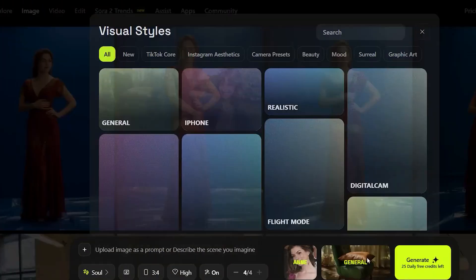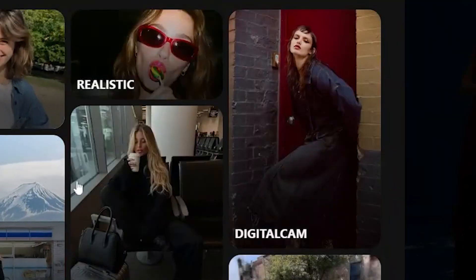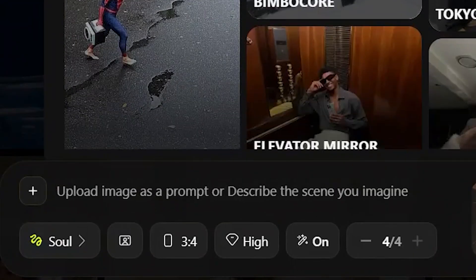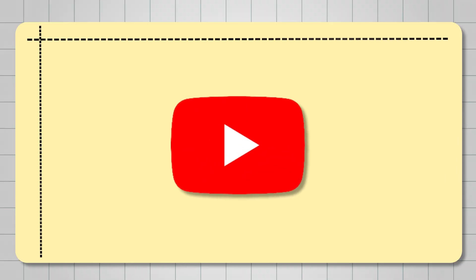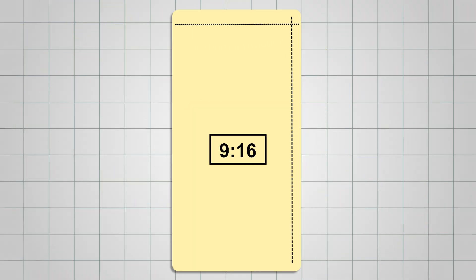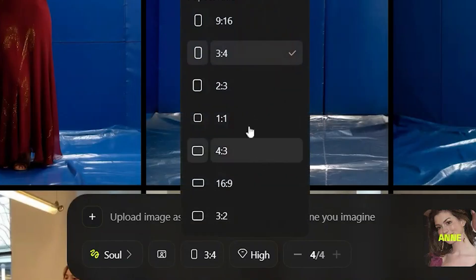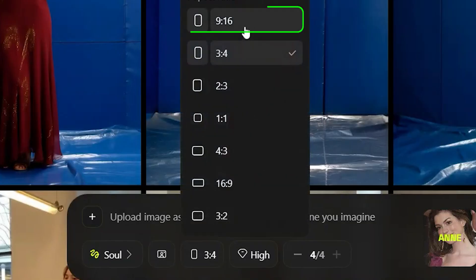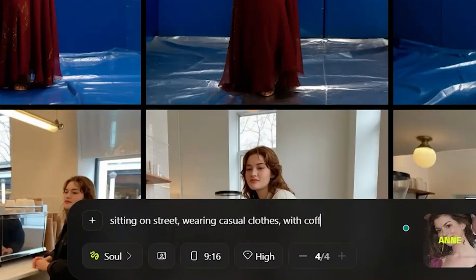Next, choose your visual style — I'm going with digital cam. Pick your aspect ratio based on what you need. 16:9 works great for YouTube, while 9:16 is perfect for reels or TikTok. I'm keeping it 9:16 for this one. Now let's type in our prompt and check out the results.